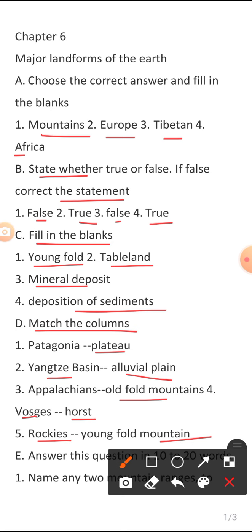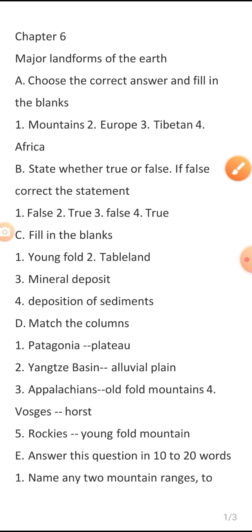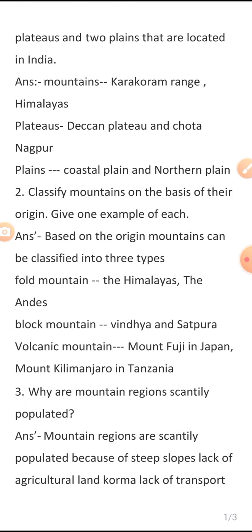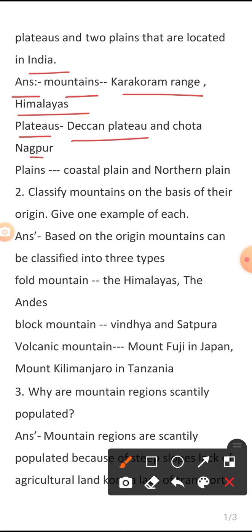Next we proceed to the question-answer part, Section E — answer in 10 to 20 words. Question 1: Name any two mountain ranges, two plateaus, and two plains located in India. Answer: Mountain ranges — Karakoram Range and Himalayas. Plateaus — Deccan Plateau and Chota Nagpur Plateau. Plains — Coastal Plains and Northern Plains.